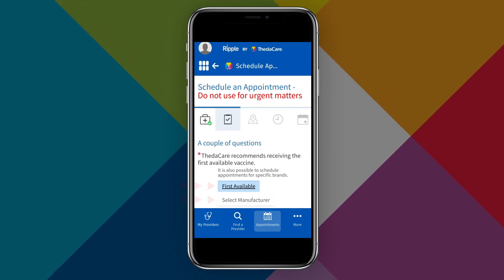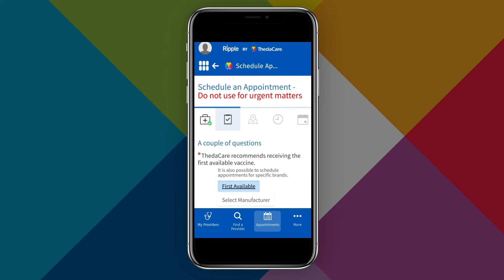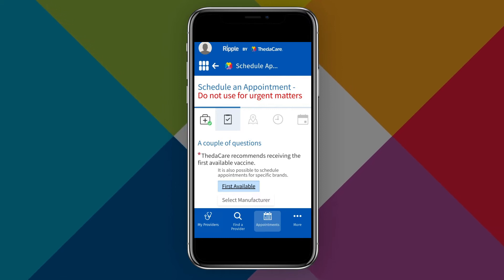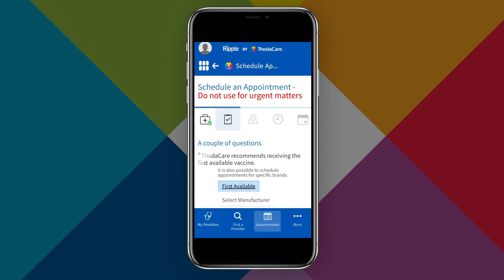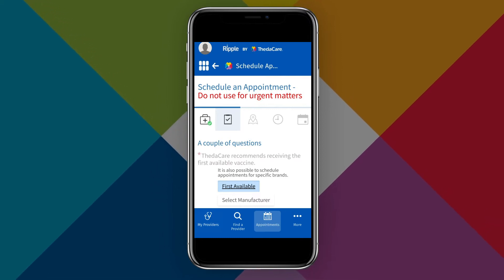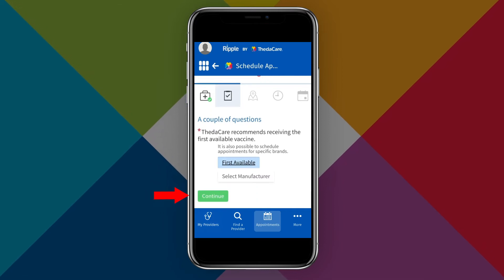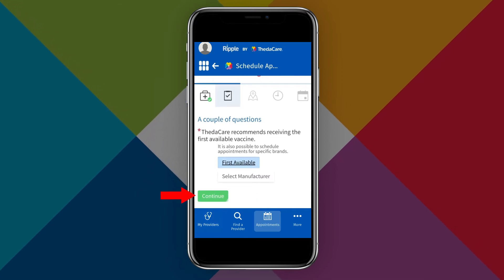You can choose between receiving the first available vaccine or selecting a specific vaccine manufacturer. Please note, ThetaCare only recommends vaccines that are deemed to be safe and we suggest receiving the first vaccine available to you. Tap Continue to proceed.